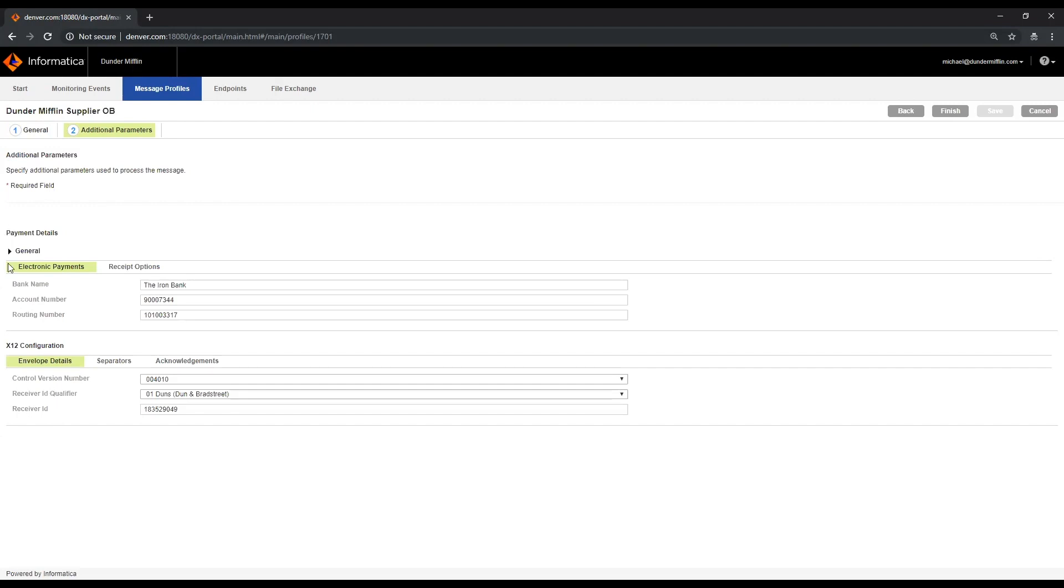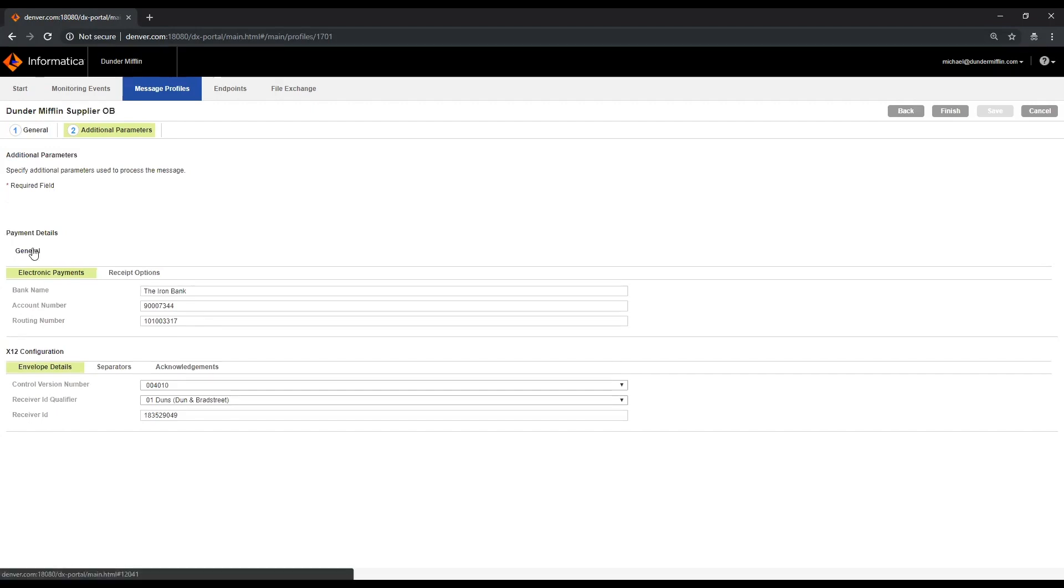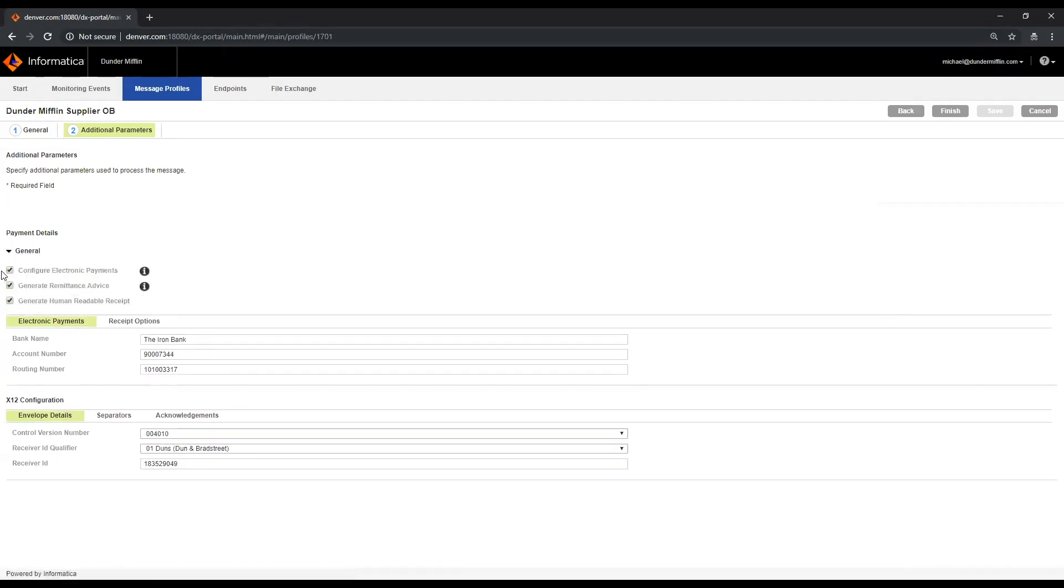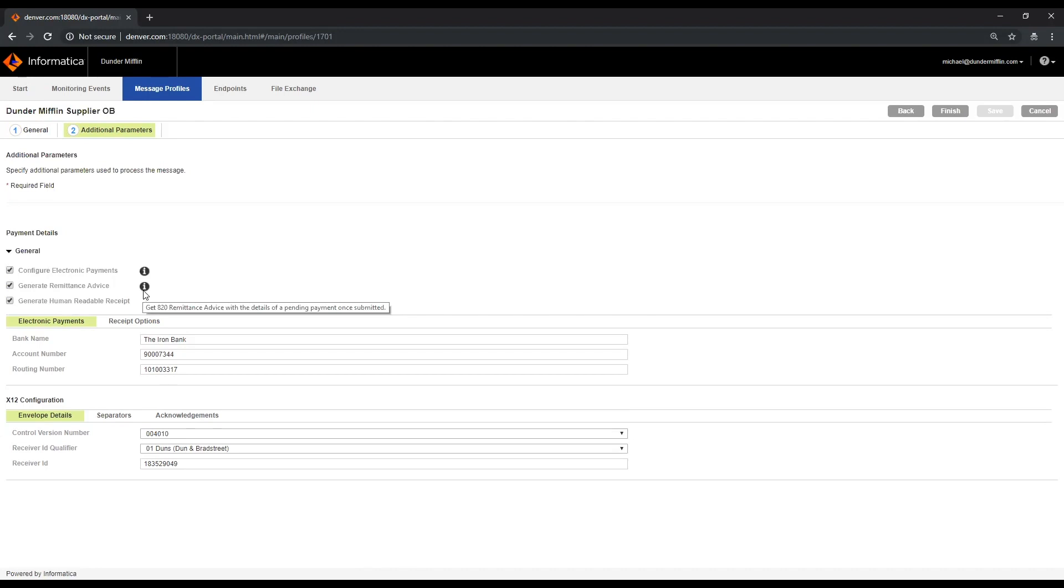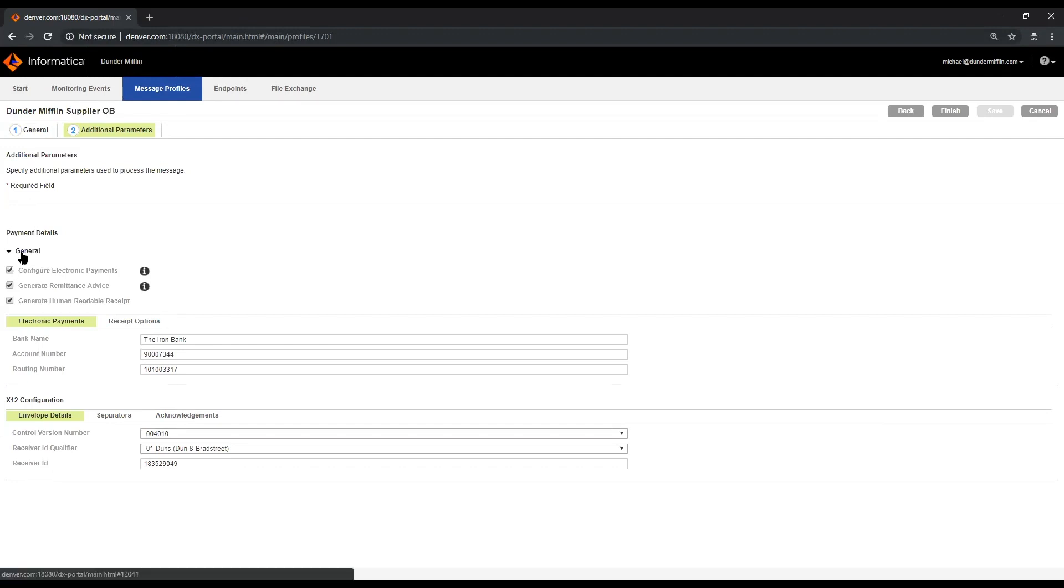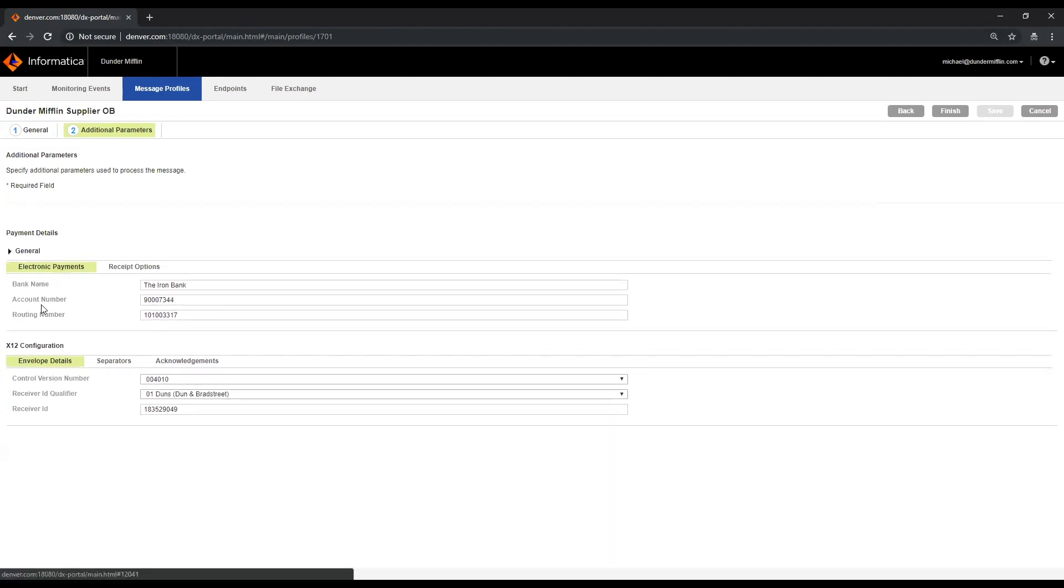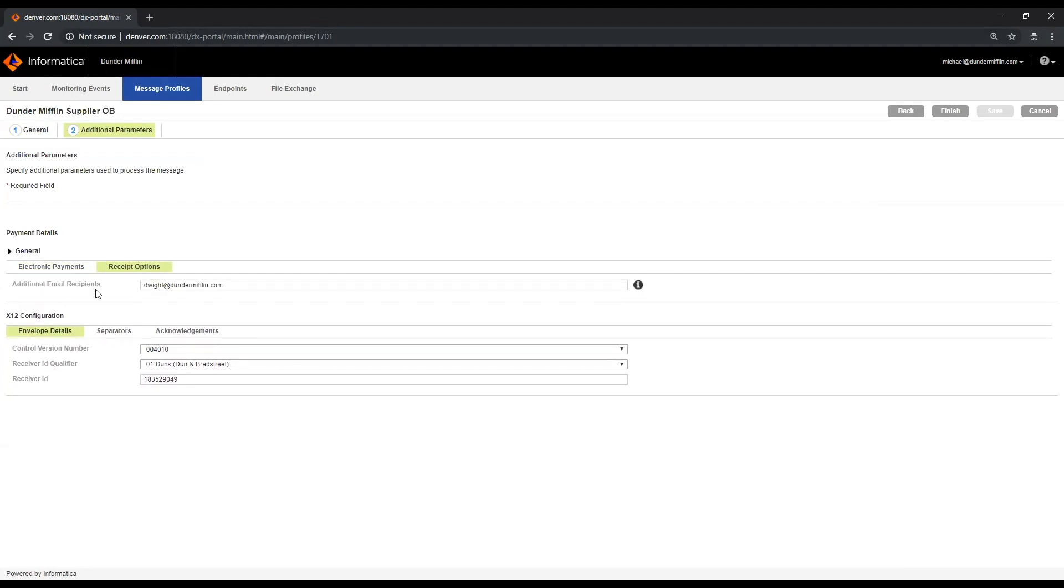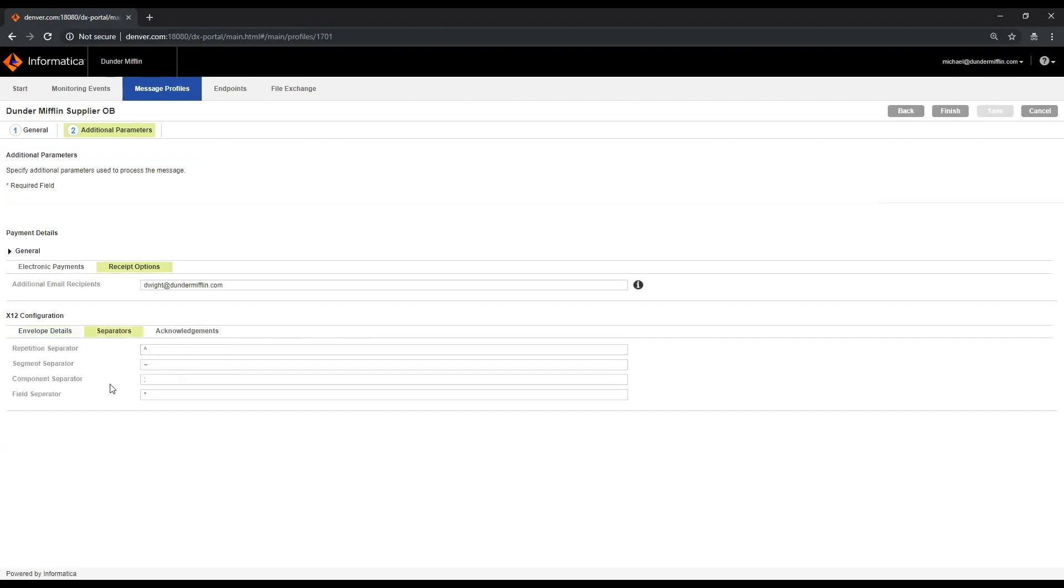I've added some additional properties here, whether or not they want to configure automatic payments, and if so, if they'd like to also generate accompanying remittance advice, as well as a human-readable receipt. Based on that we have this checked, we see the options below here to provide our bank information, account number, routing number. We also have access here to the EDI configuration details, so I can define specifics to my organization.